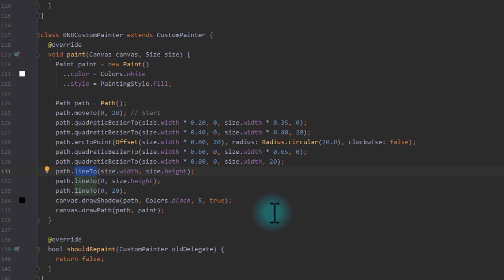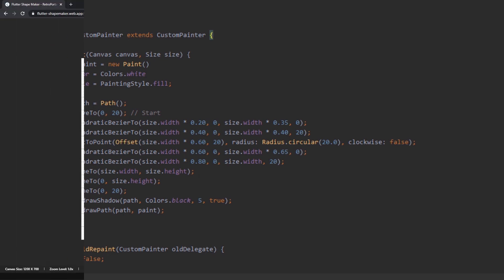So what if I told you that you do not have to do this by yourself anymore? Let's take a look at the Flutter Shape Maker, on which you can draw the shape and it will generate the custom painter code for you.